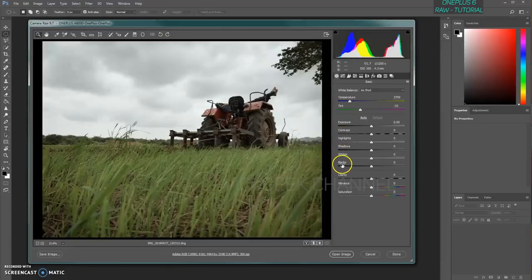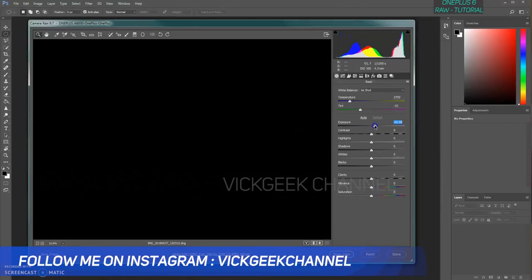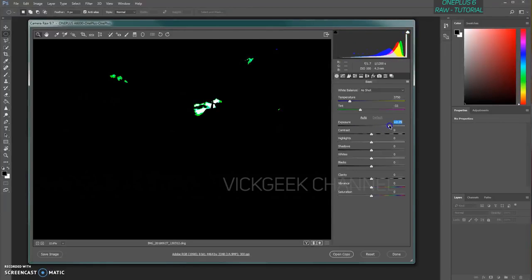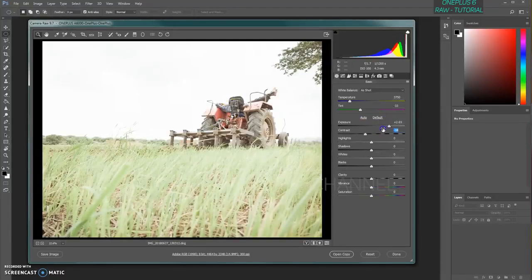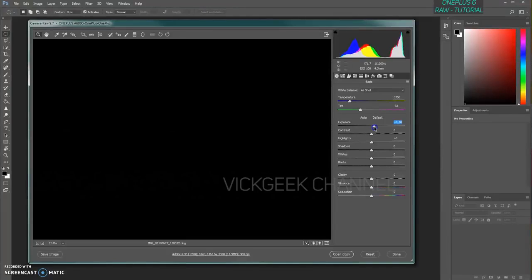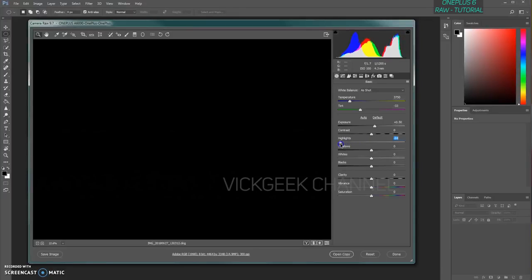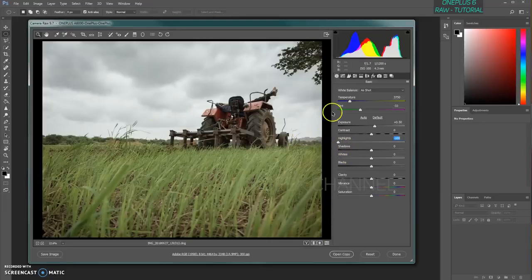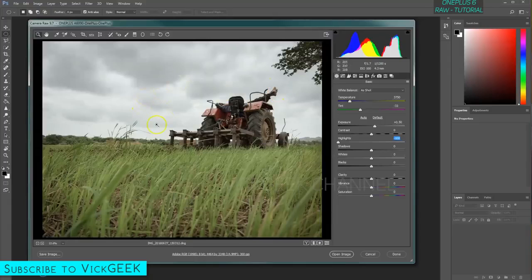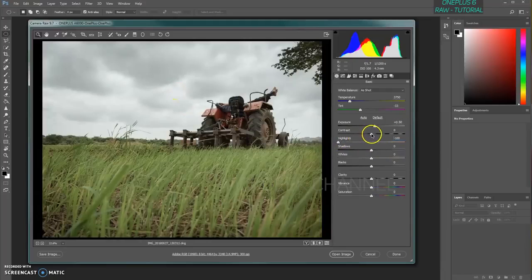Now for exposure: hold the Alt key on your keyboard and move the exposure slider. When the screen goes dark, the exposure is perfect. If you increase it, white areas appear where information is completely blown out — meaning you're losing detail. I'll increase exposure slightly to about +0.5 stops. Then, while holding Alt, reduce the highlights to recover detail from the image. As you can see comparing before and after, the clouds now show much more detail.